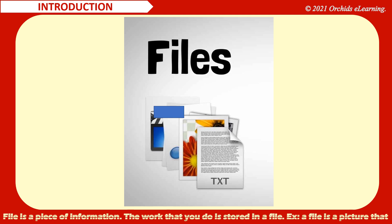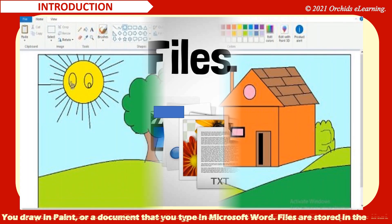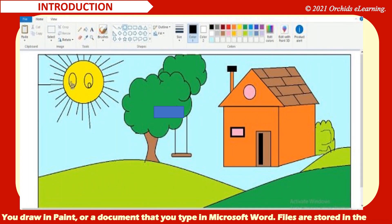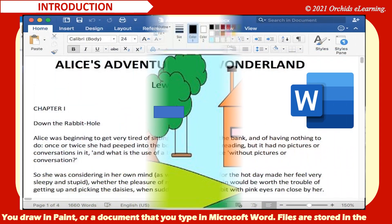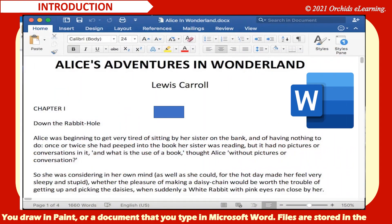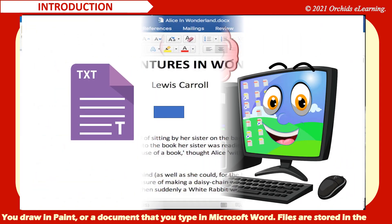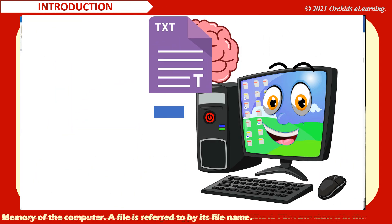File is a piece of information. The work that you do is stored in a file. For example, a file is a picture that you draw in paint. Or a document that you type in Microsoft Word. Files are stored in the memory of the computer.